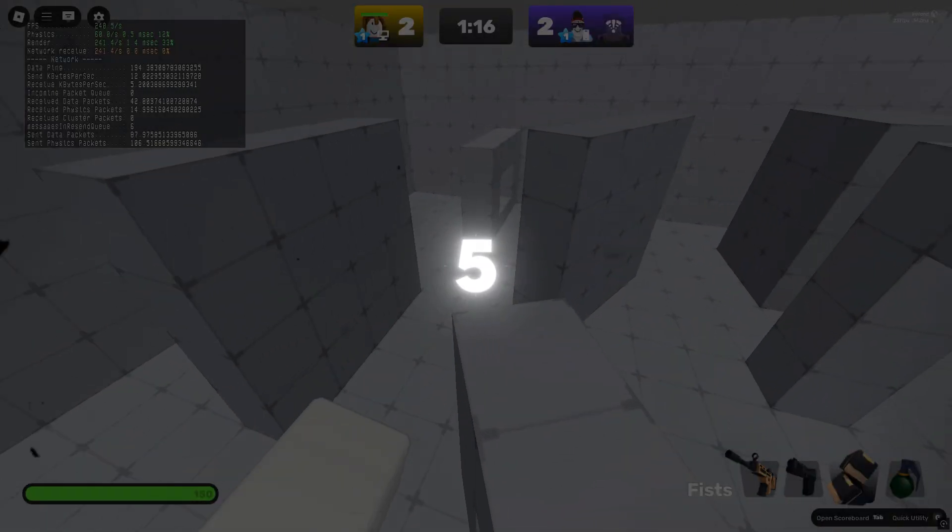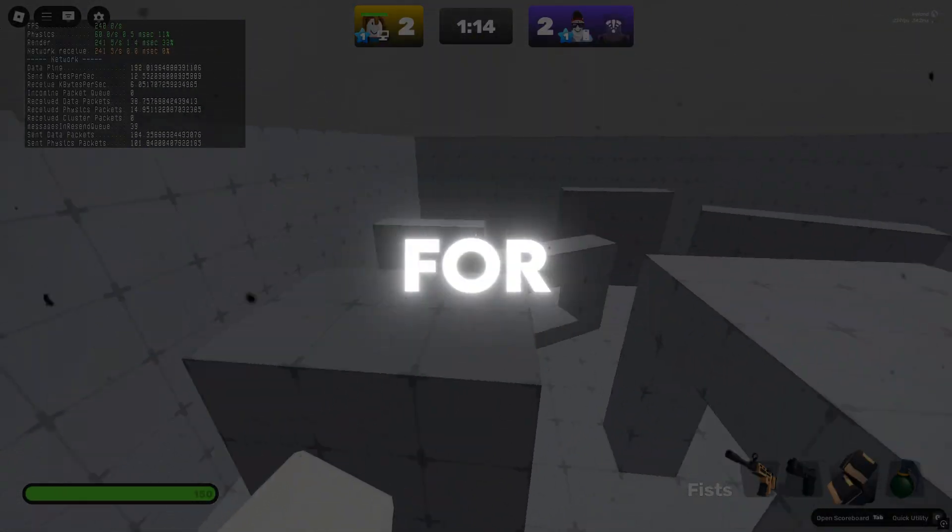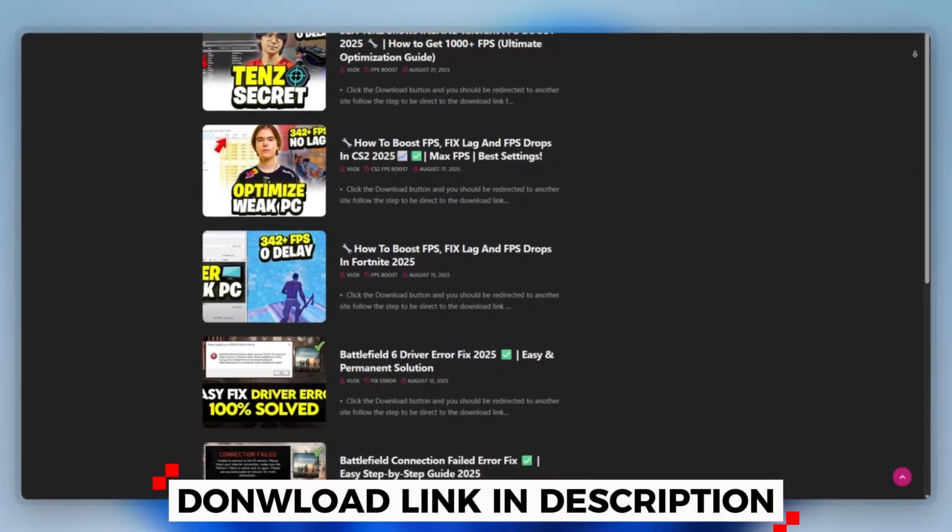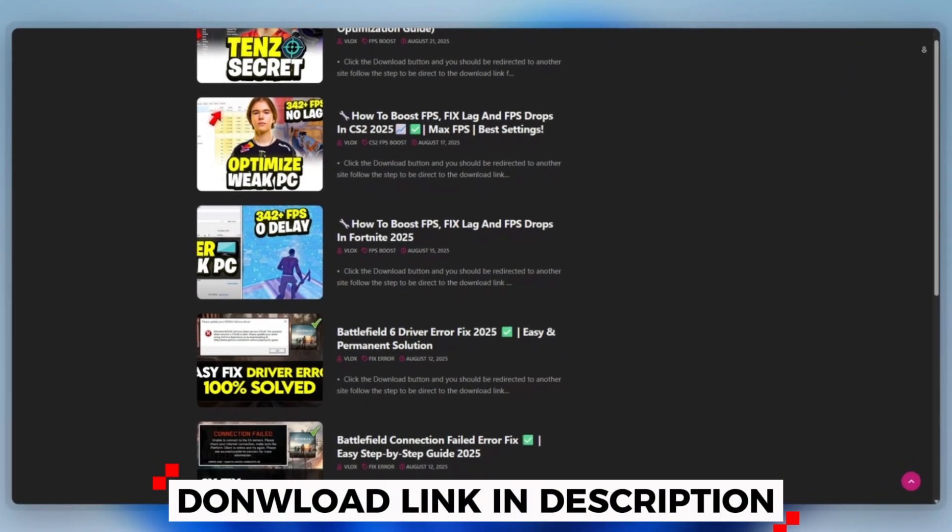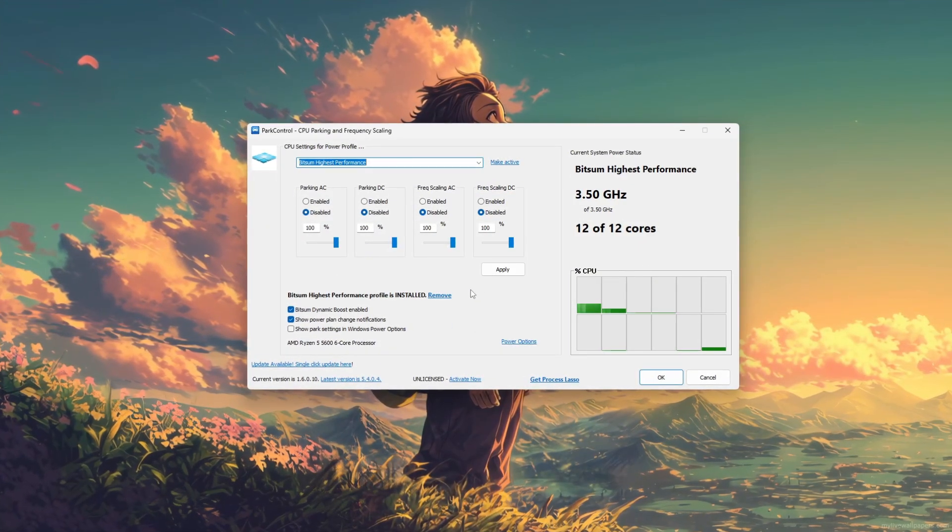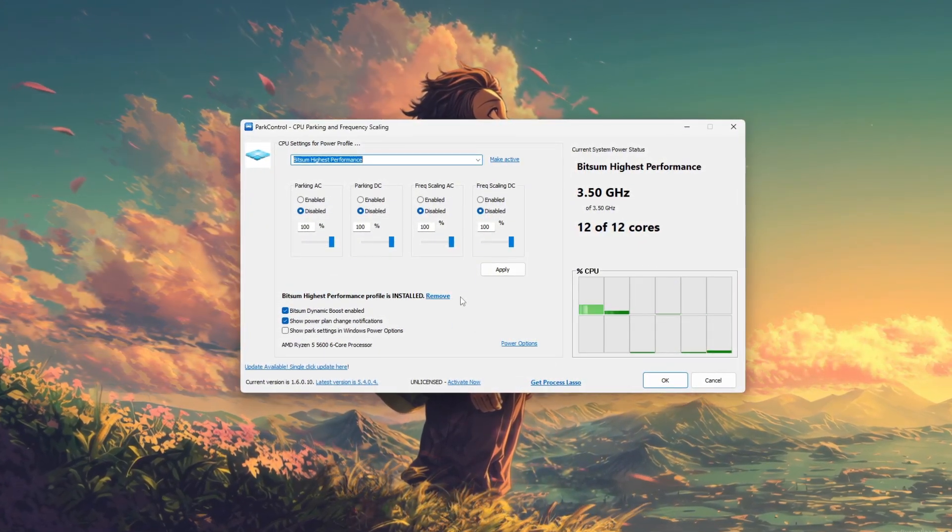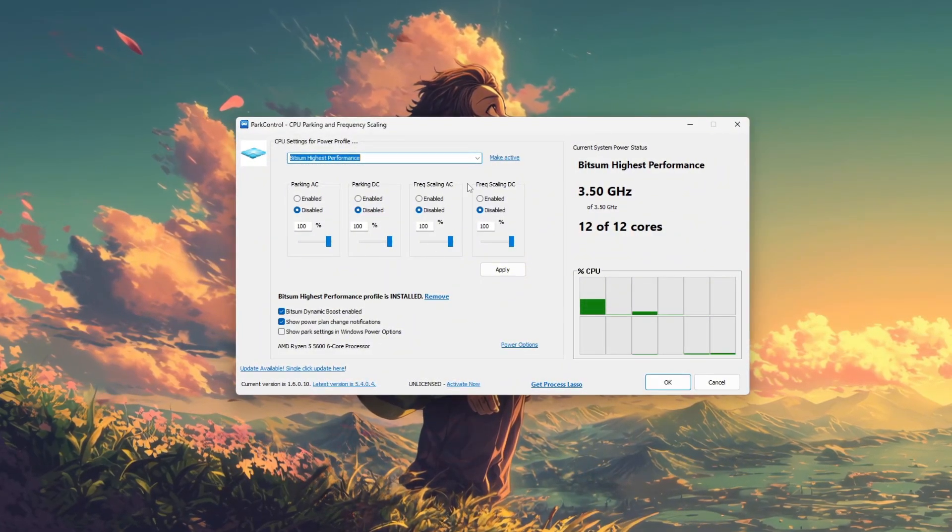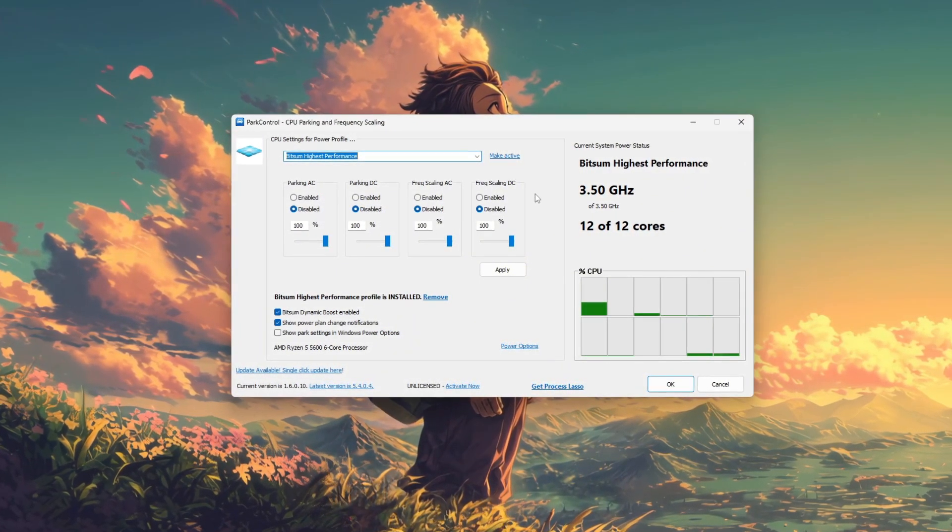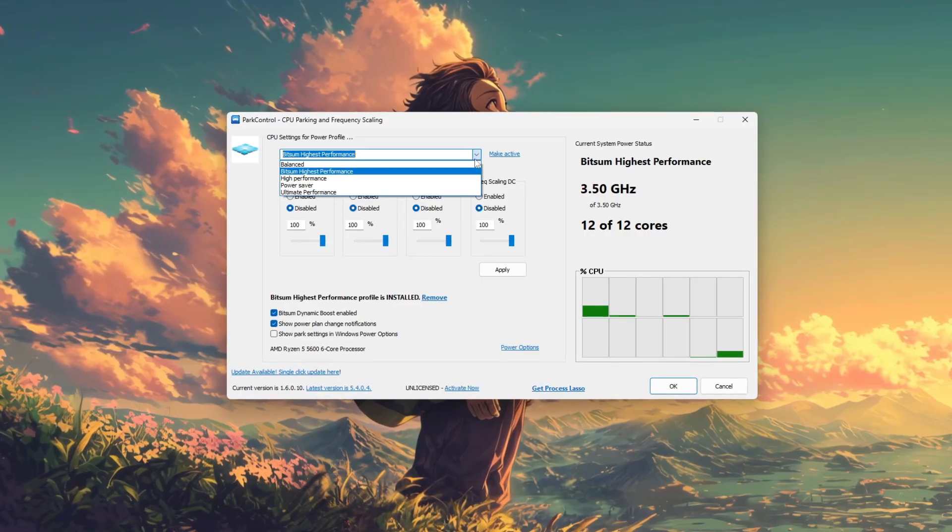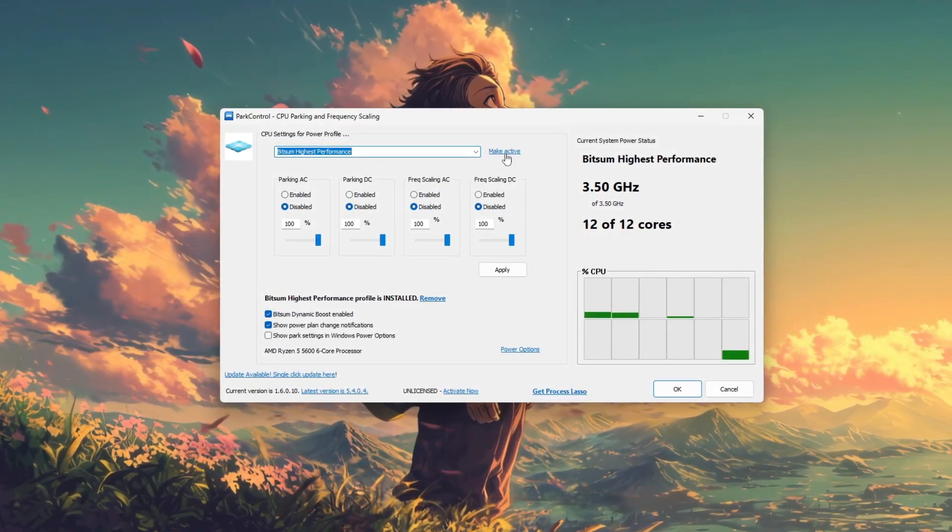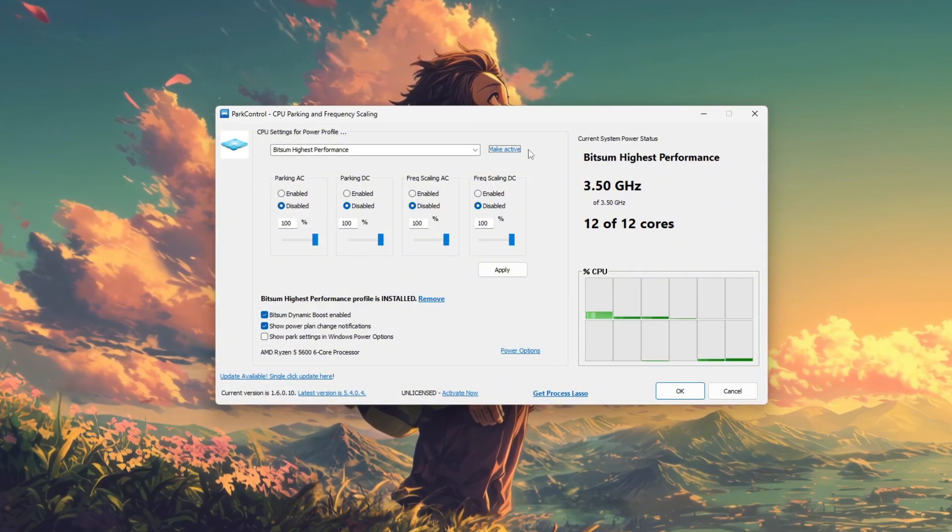Step 5: How to use Park Control for Roblox. You can download this tool quickly from the website link provided in the description and start optimizing your PC right away to use Park Control for improving system performance and reducing stutter or lag. Start by launching the Park Control application. Once open, select your active power plan from the drop-down menu. Switch to Bitsum Highest Performance for the best results.